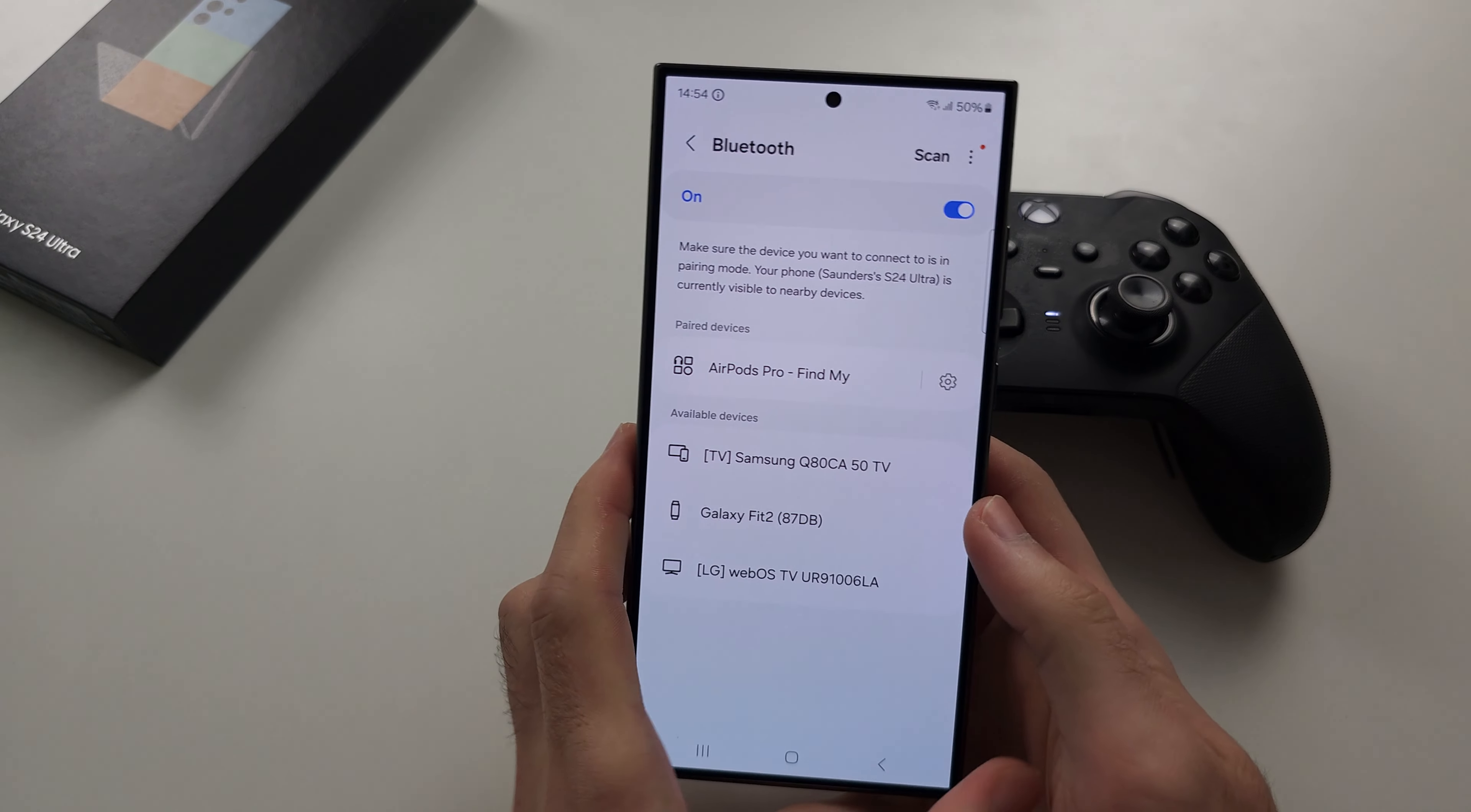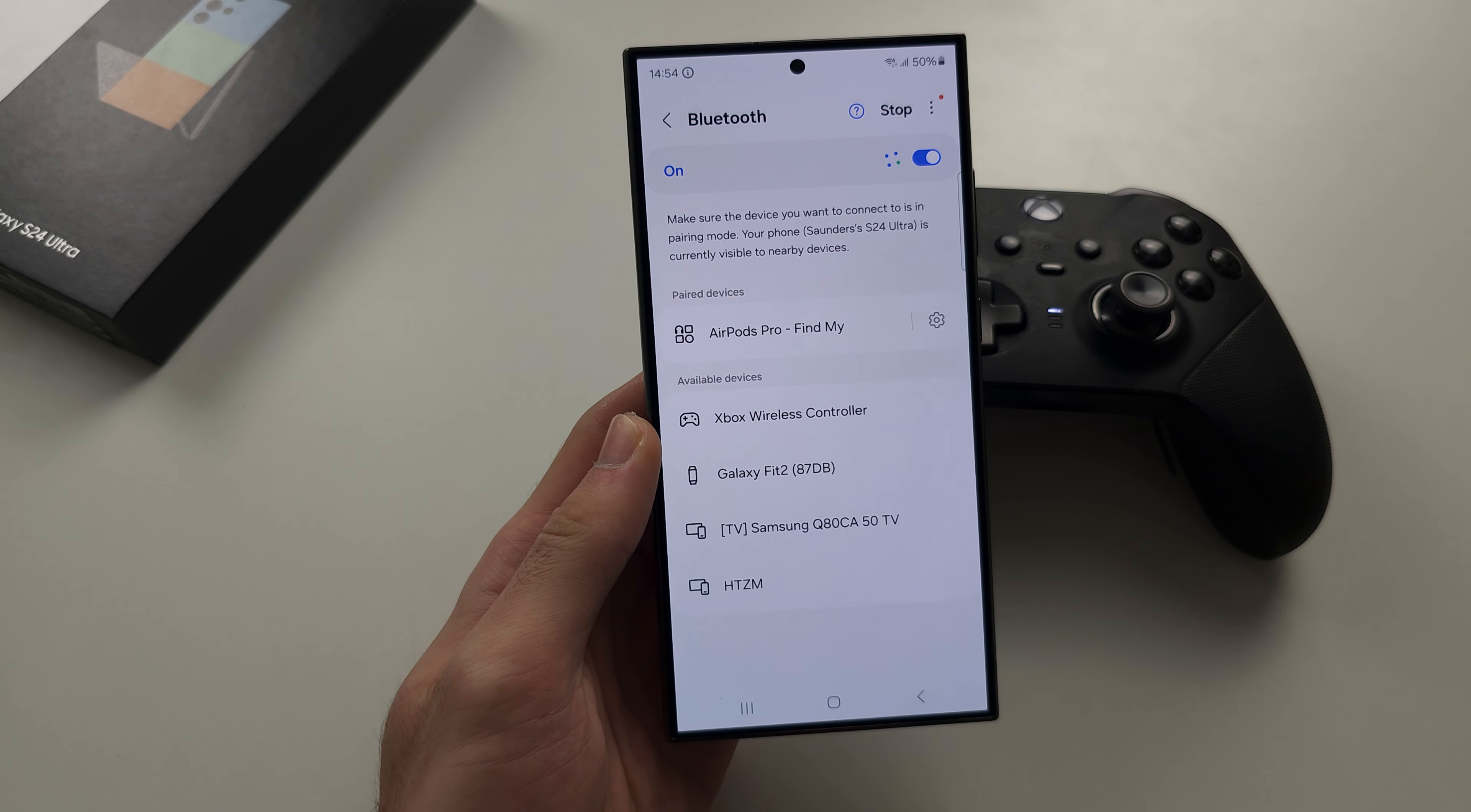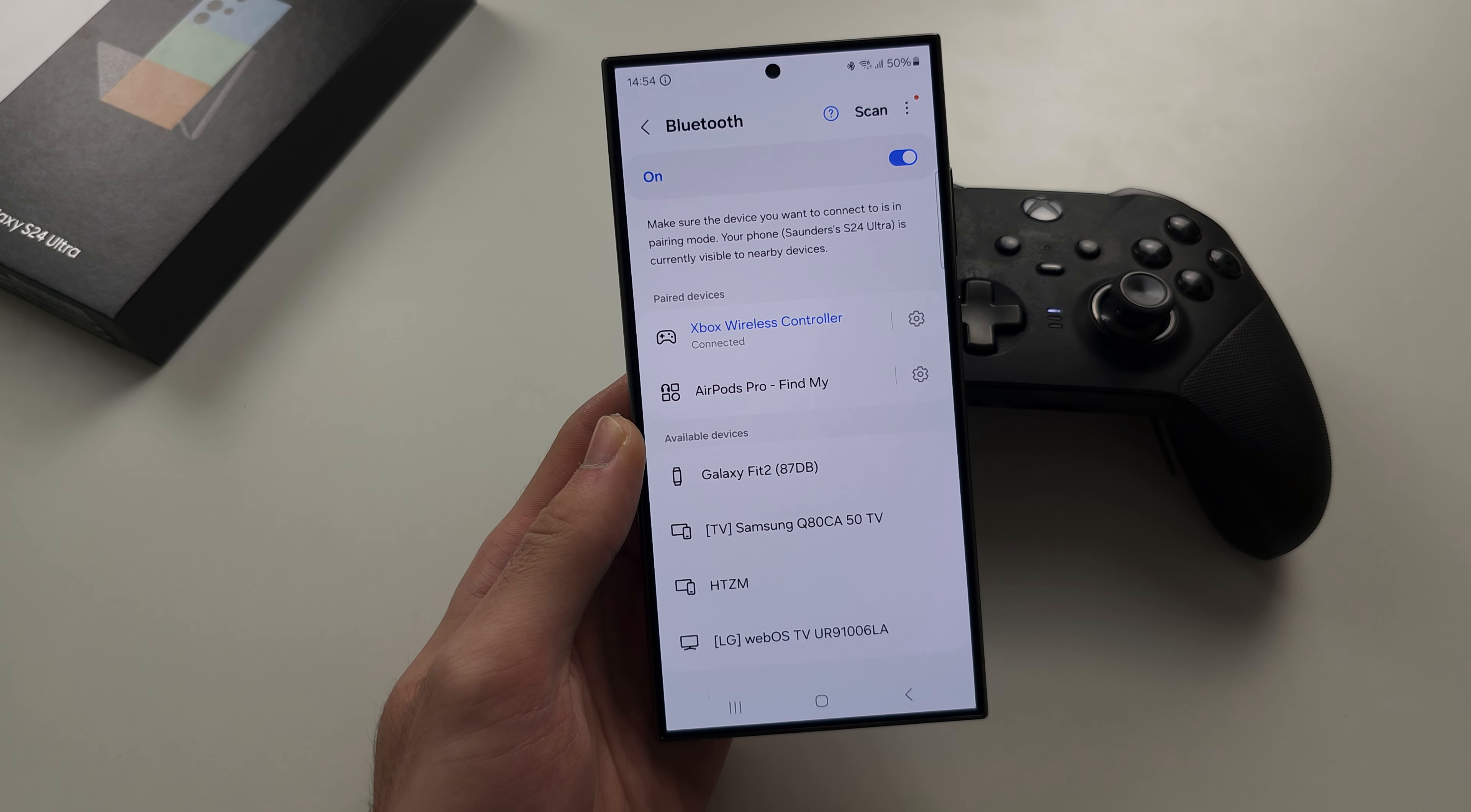From here we should see our Xbox controller, and if we don't you're going to tap on scan again and there is the Xbox wireless controller. Let's tap on the controller to pair, tap here to confirm the connection, and now our controller is connected.